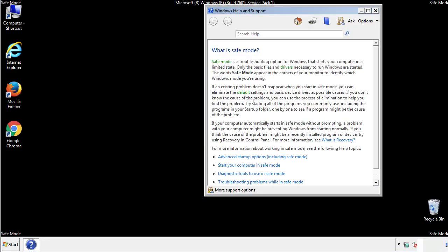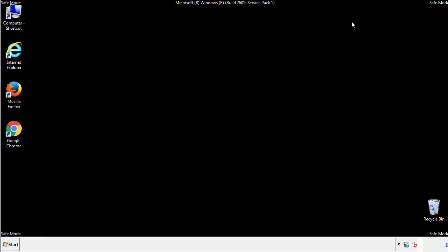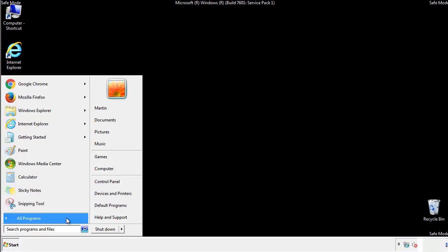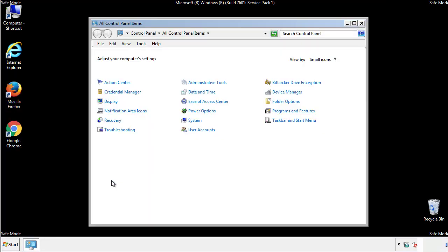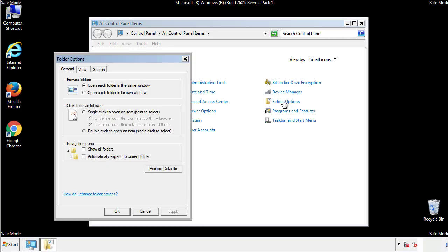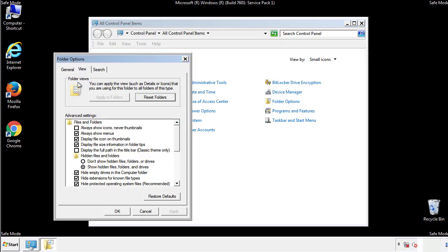Before we get started, we want to make sure that all the files and folders are visible. From the control panel, click folder options, view, and click the checkbox to make sure that we don't miss anything.